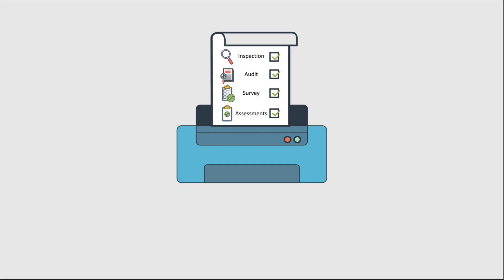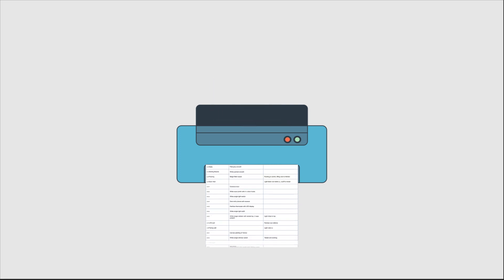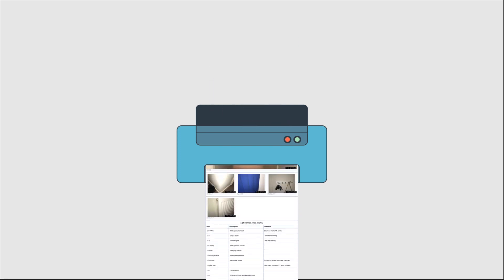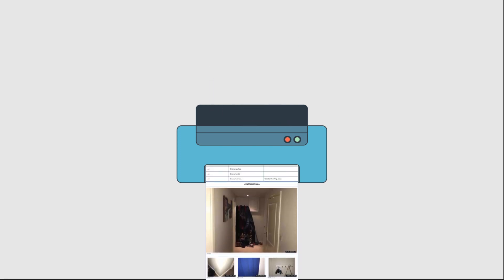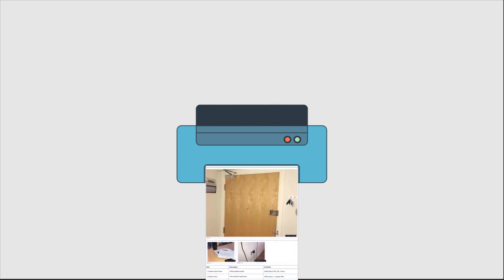Property Inspect is a professional app that takes the hard work out of producing professional detailed reports.